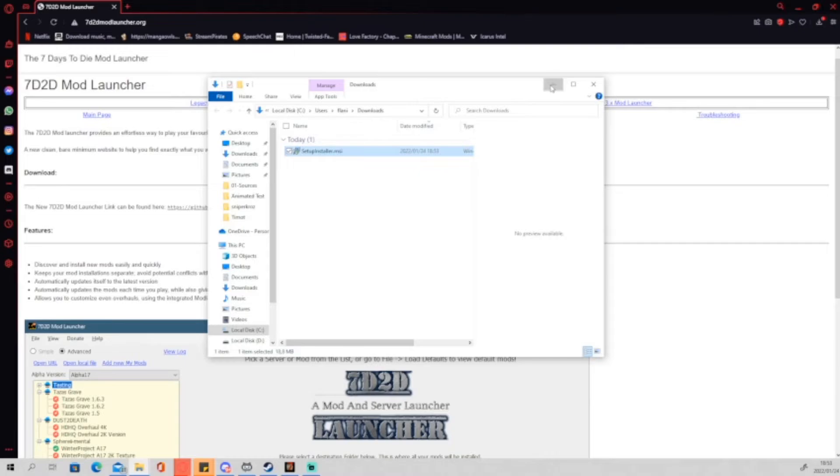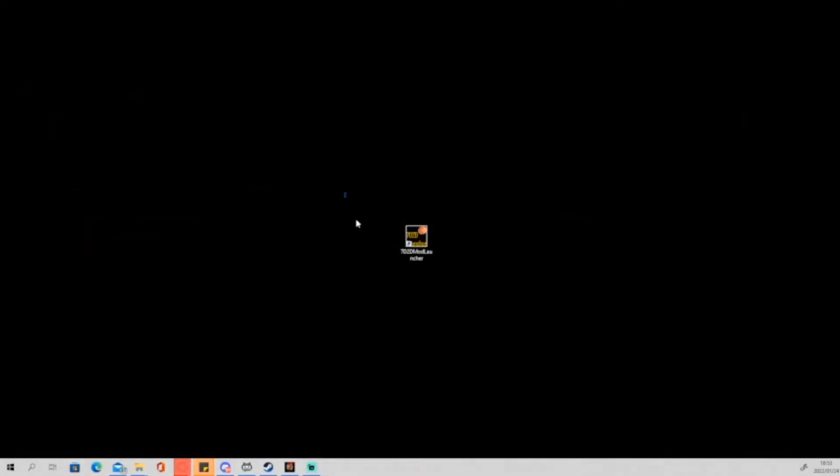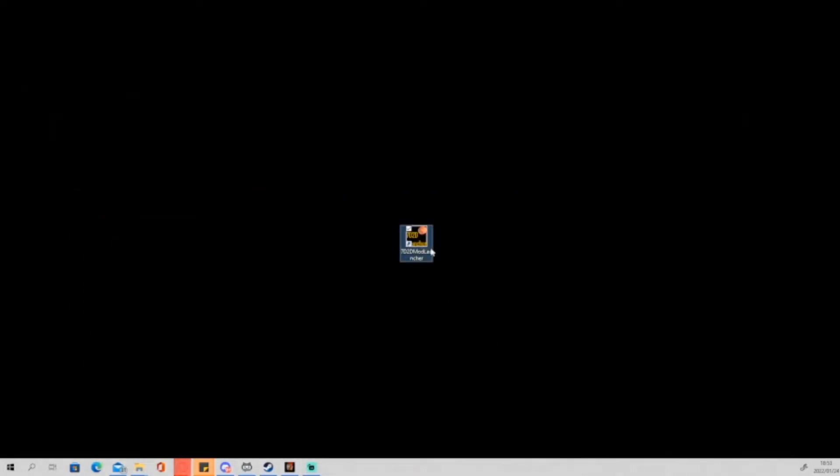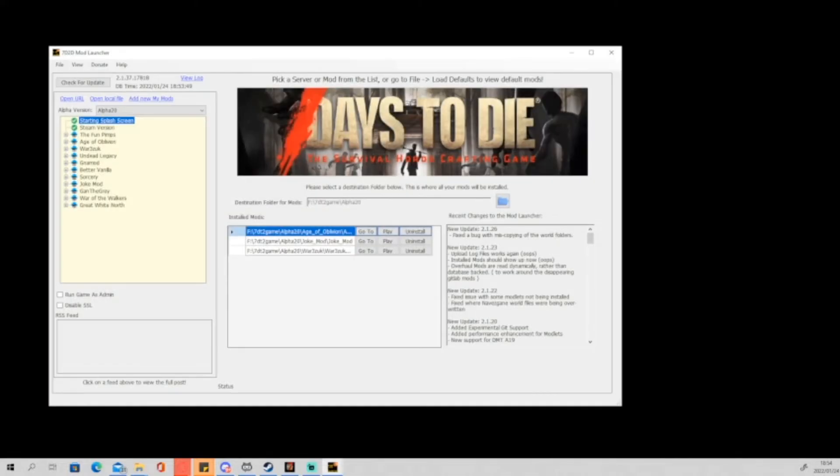Awesome. Now we can go into our desktop and we'll see the mod launcher logo. So we double-click on this and this is how you install a mod. Now these are all overhaul mods, so they do take some time.